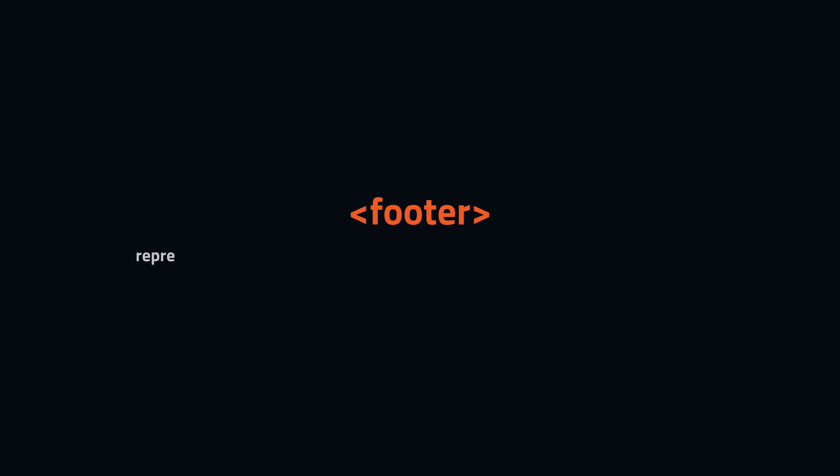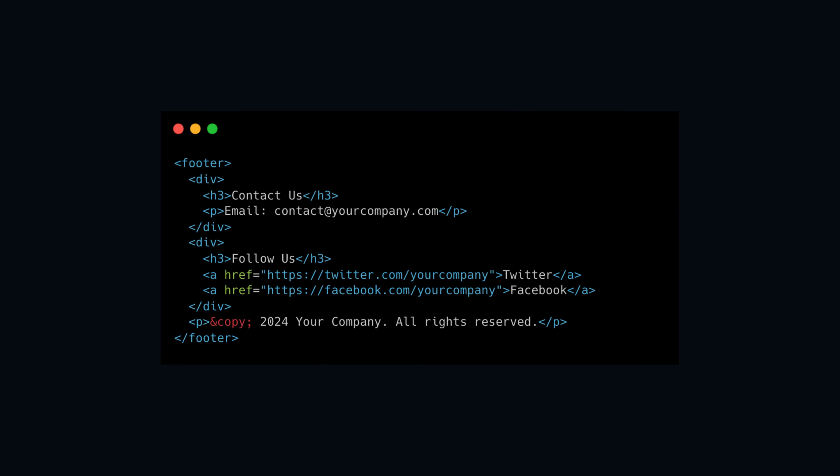The last element is the footer. The footer element represents the footer of a page or section, typically containing copyright info, links, or contact details.